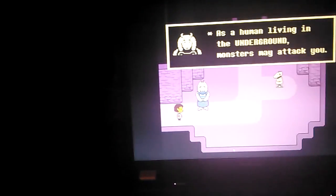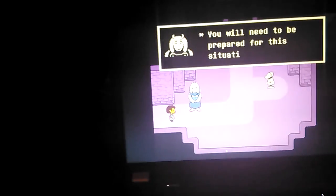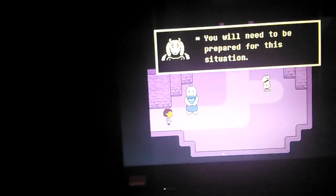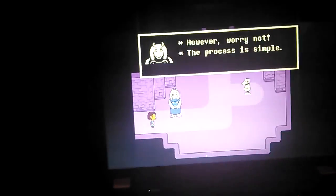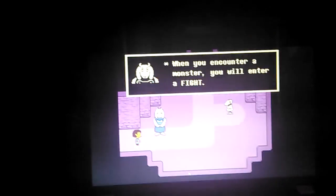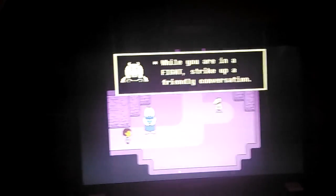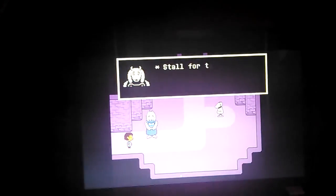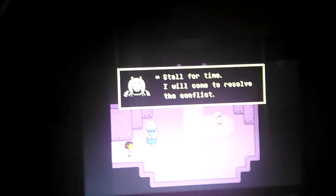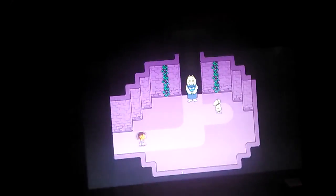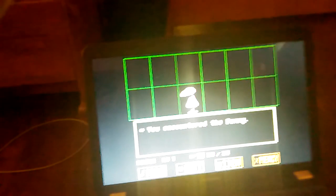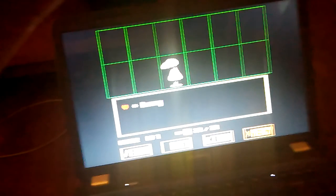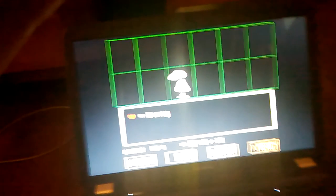As a human living in the underground, monsters may attack you. You will need to be prepared for this situation. However, worry not. The process is simple. When you encounter a monster, you will enter a fight. While you are in a fight, strike up a friendly conversation. Stall for time, I will come to resolve the conflict. Practice talking to the dummy.